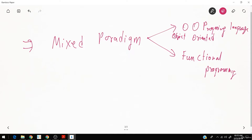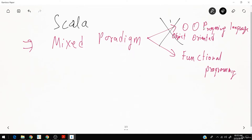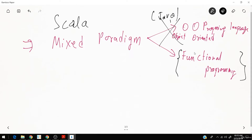When using Scala with Spark, we won't be using OOP. Scala supports both — you can create classes, objects, and use polymorphism, encapsulation, and inheritance. But in the context of Spark, we will be using functional programming, where you define everything as a function and call that function to process data.